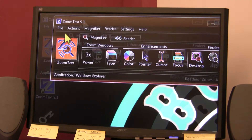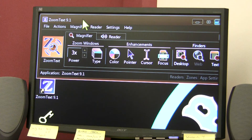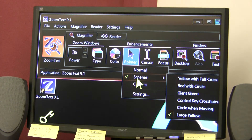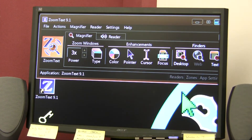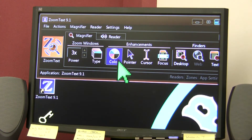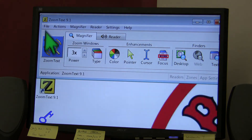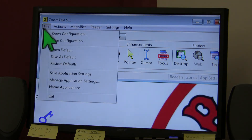Also, the current ZoomText settings can be saved to a configuration file at any time. This configuration file can be loaded at a later time and the saved settings will take effect immediately. To save settings to a configuration file, set the ZoomText features as you desire. Then, in the File menu, choose Save Configuration.